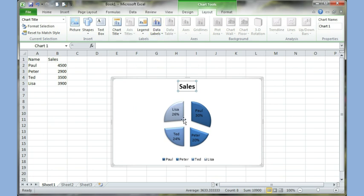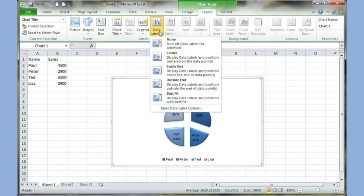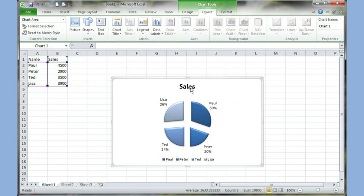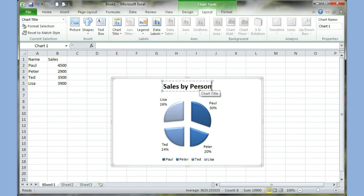The information within the pie is called data labels. I click on the option for data labels, and I can choose outside because right now they are inside, and now they are outside the chart. I can change the title of the chart by clicking on it, coming close to it, highlight it, and then I can type whatever I want.